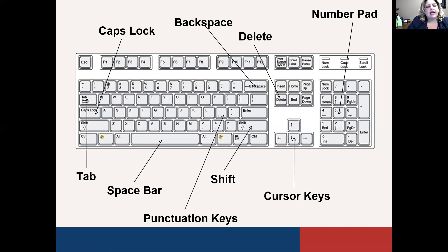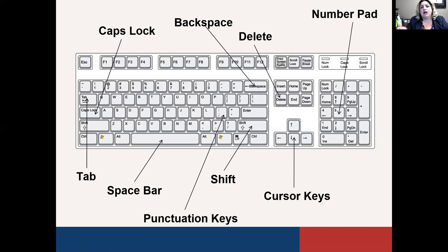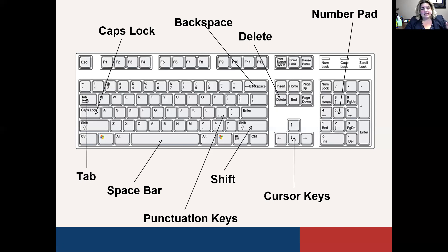On the keyboard you'll also notice Control and Alt keys. Control-Alt-Delete usually unlocks your computer if you locked it while stepping away. There's also an Escape key in the top left-hand corner — if you get stuck in something and aren't sure how to get out, you can try the Escape key and it should take you out of wherever you're at.